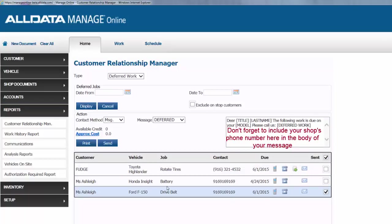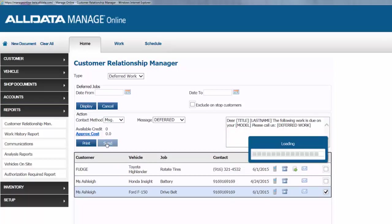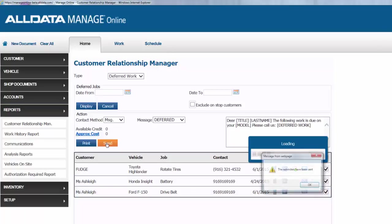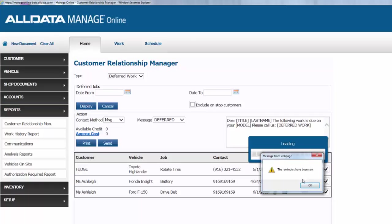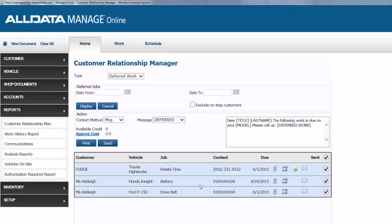Once we hit send, she'll receive that message almost instantaneously, and that's a great way to provide better service to your customers, and it helps keep work in your shop that might have otherwise gone elsewhere or not completed at all.